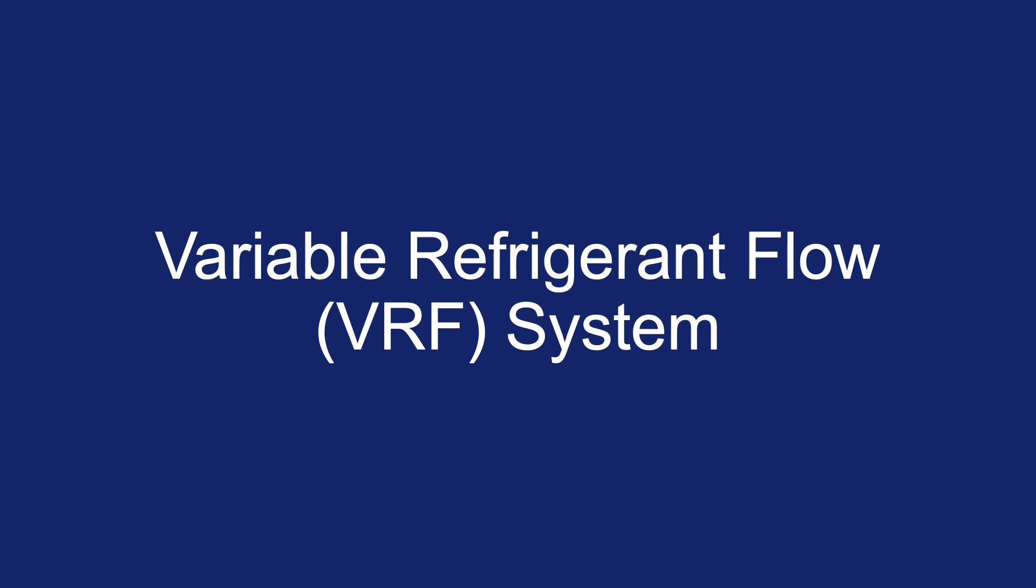Hey guys, welcome back. Today I want to share with you about variable refrigerant flow. So if you just knew, you haven't heard of this, we call it VRF system.